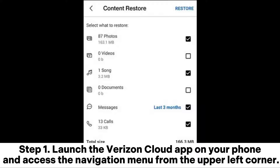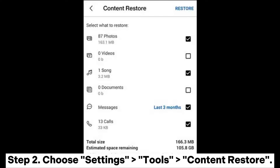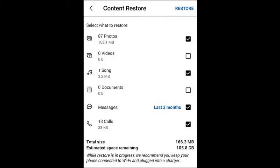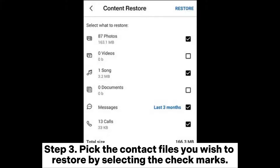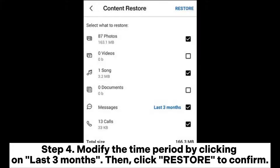Step two: access the navigation menu from the upper left corner, then choose Settings, Tools, Content Restore. Step three: pick the contact files you wish to restore by selecting the check marks.